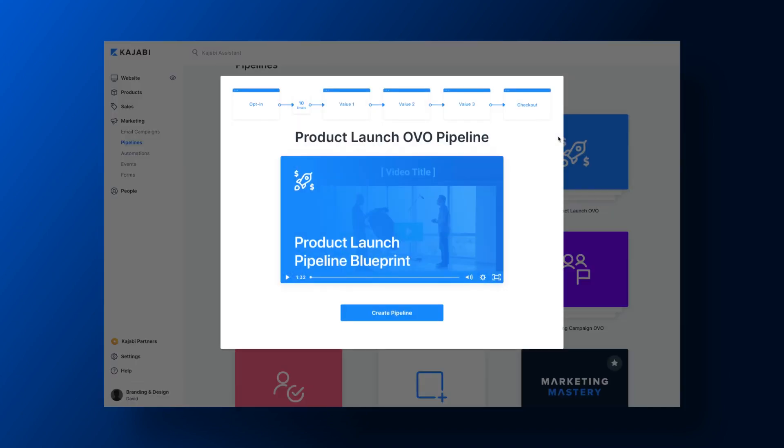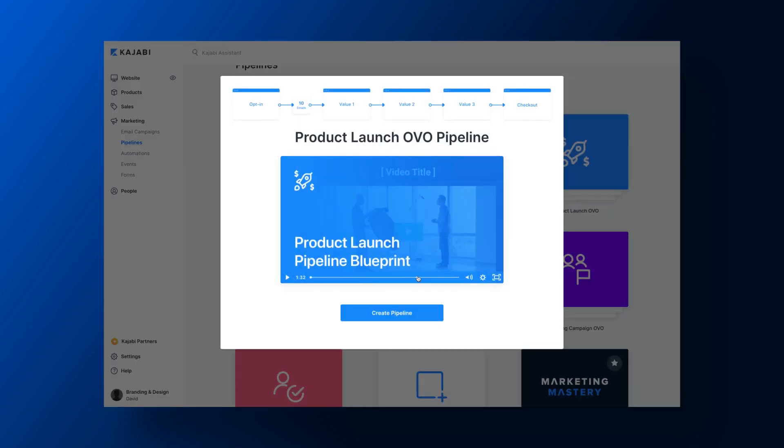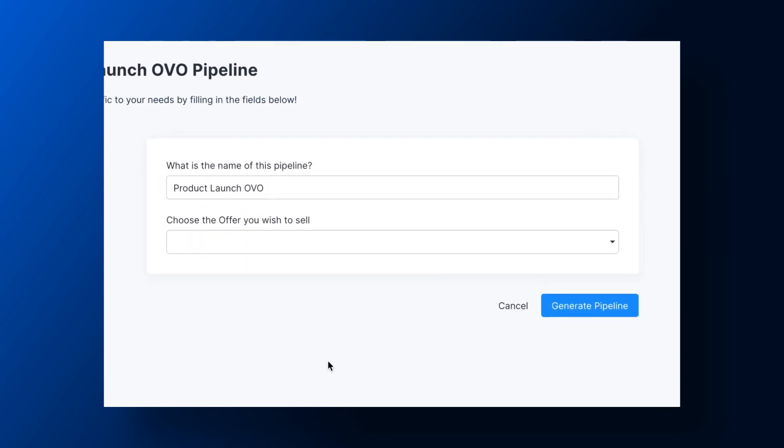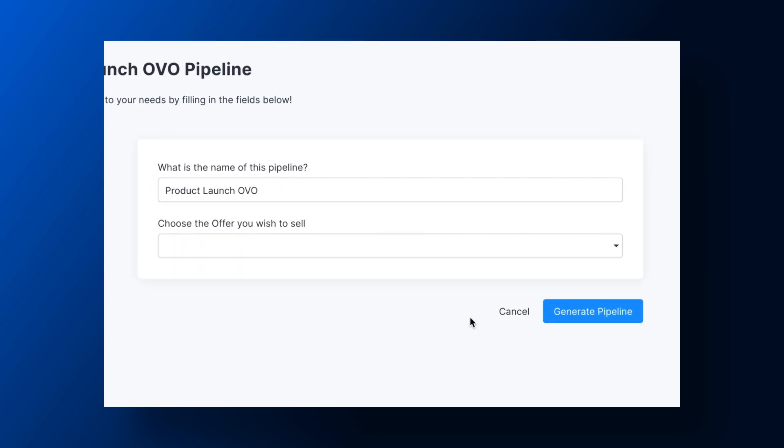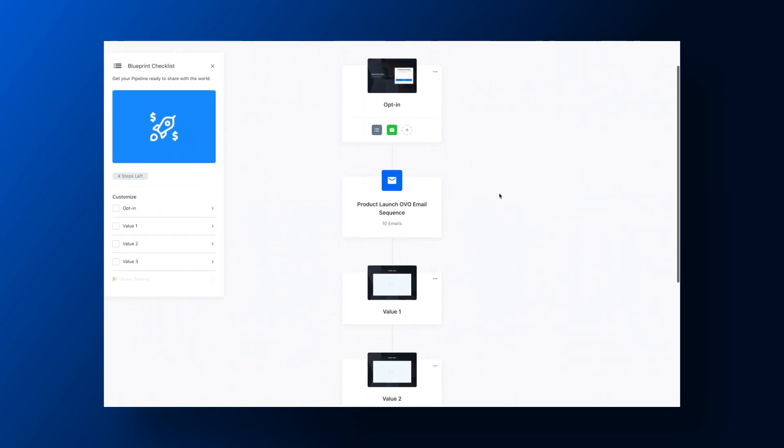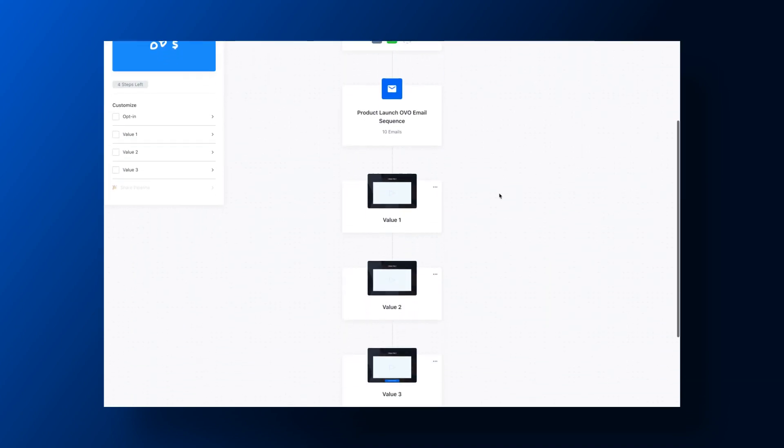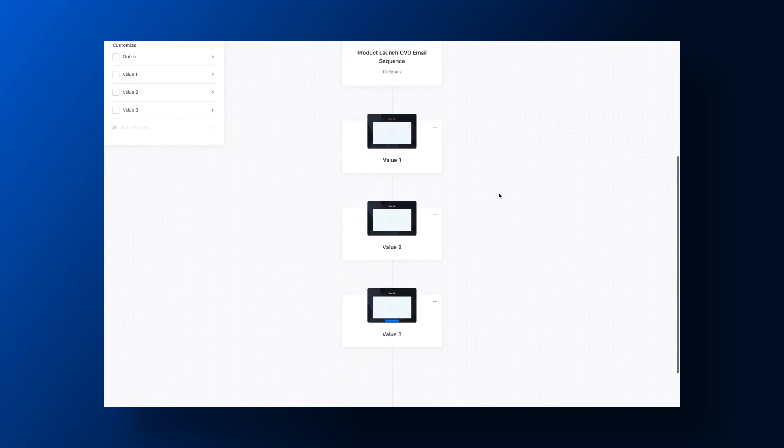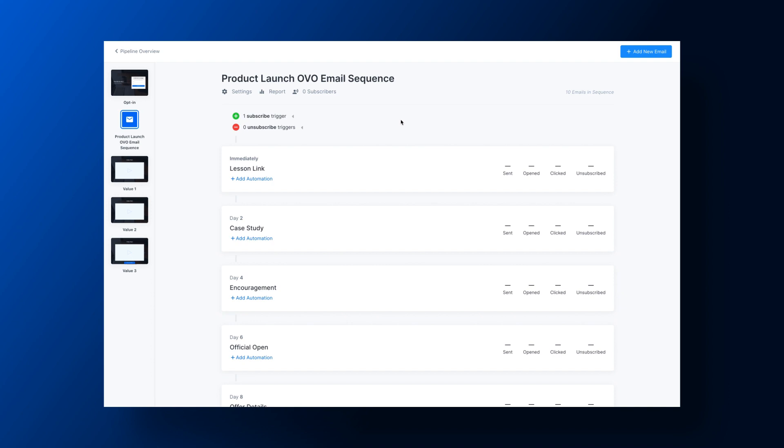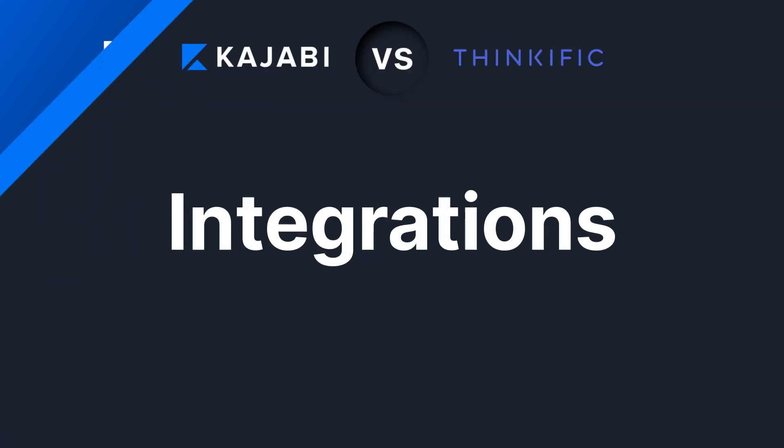And it only takes a few minutes to customize and launch the included pre-built frameworks called blueprints. You can even connect several different sales and marketing channels into seamless multi-channel funnels. Overall, Kajabi's marketing capabilities add a ton of value to the Kajabi membership.